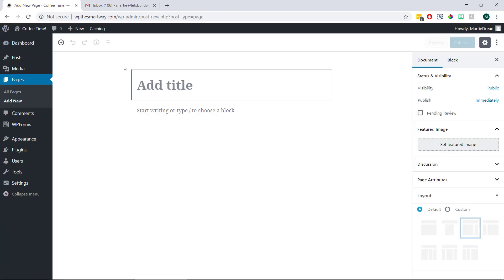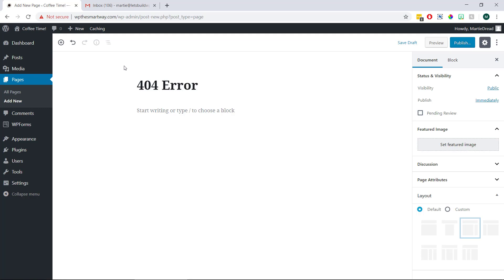Now we're going to give our page a name. And in this example, I'm just going to call mine 404 error. We can also make our page full width on the right as well if we like. And then we just need to add any content that we're wanting to add to our new 404 page.